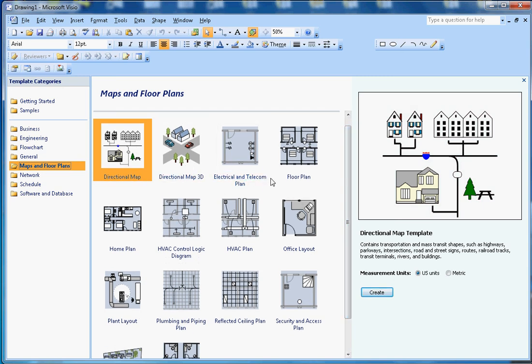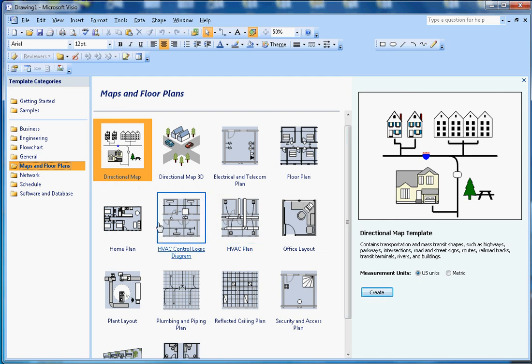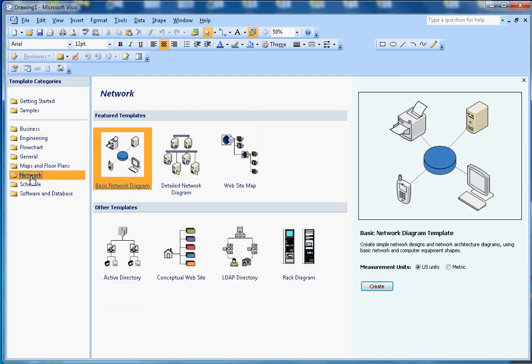Electrical and telecom panels and civil engineers mostly use these maps and floor plan layouts.